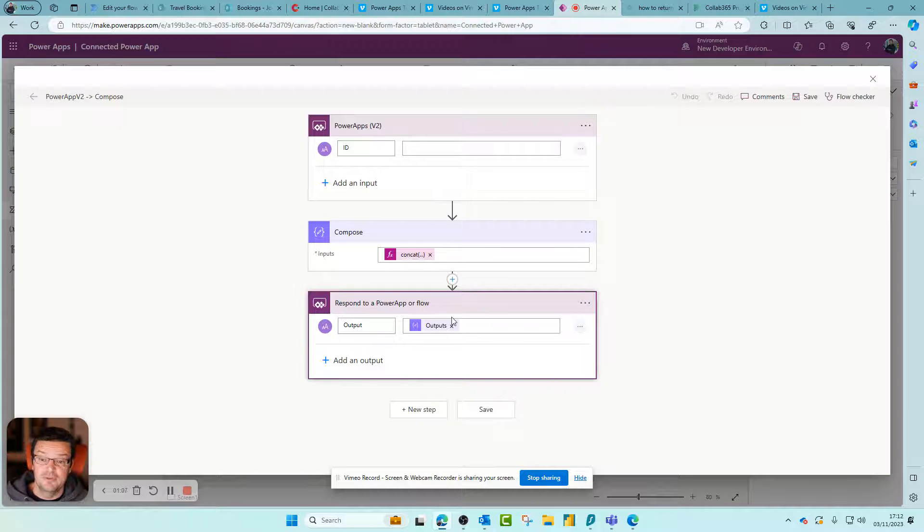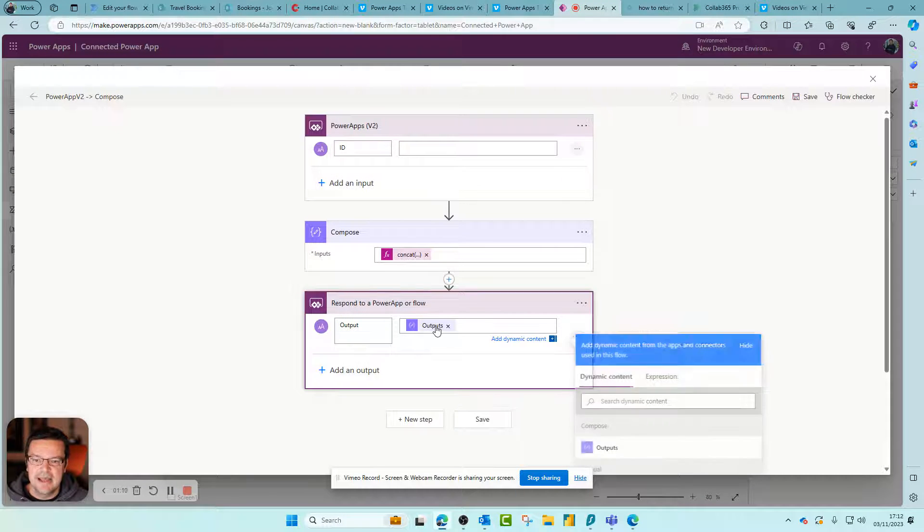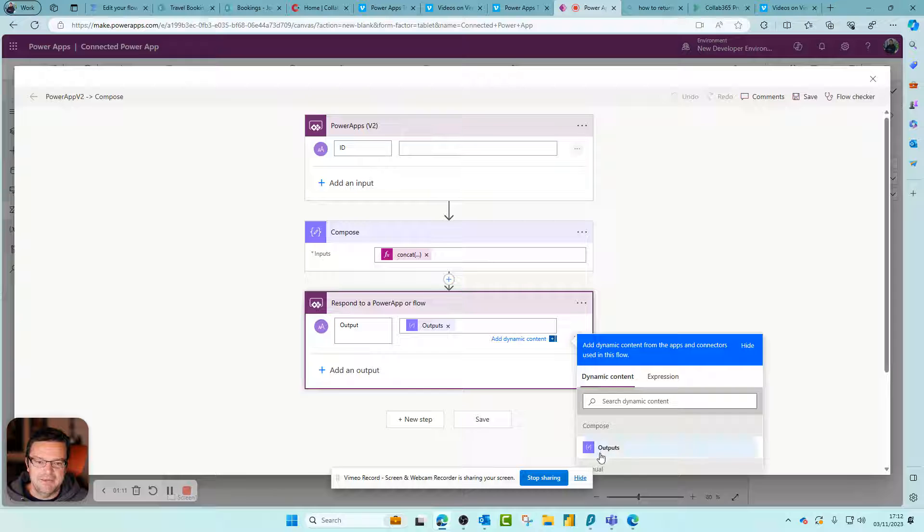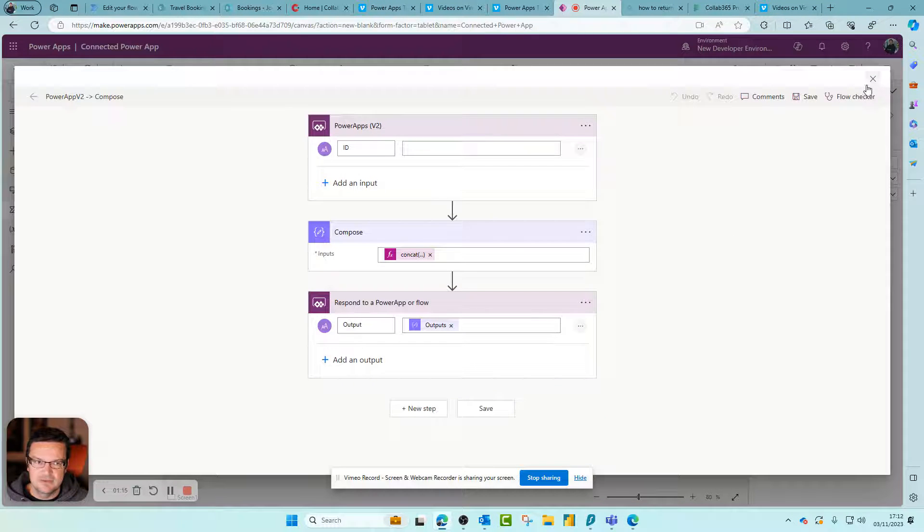And then as an output, this is the key to it - use the Respond to an App or a Flow, which you've already used, and we just pass the output from the Compose. So it's really simple - you could effectively do all sorts of clever stuff.